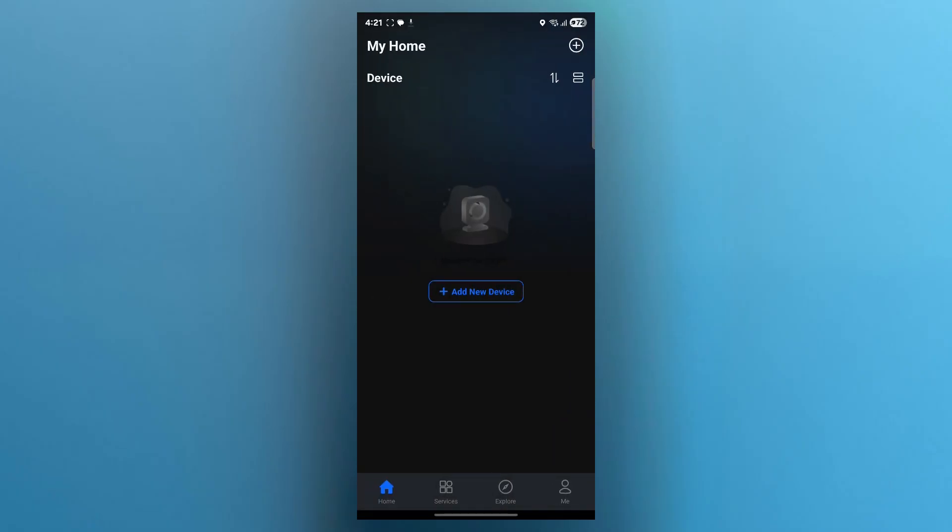So this was a full walkthrough for beginners on how to use Reolink application. If you found this guide helpful, please don't forget to give it a thumbs up and thanks for watching.